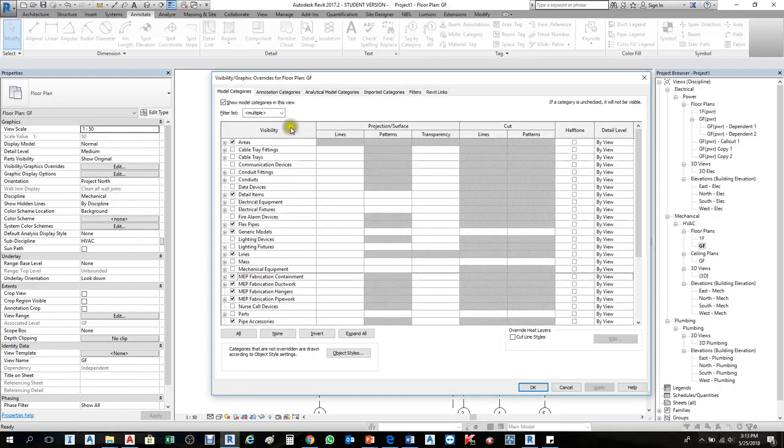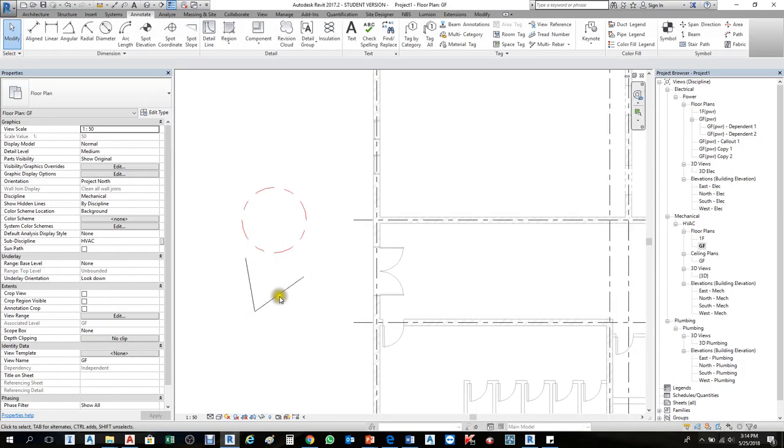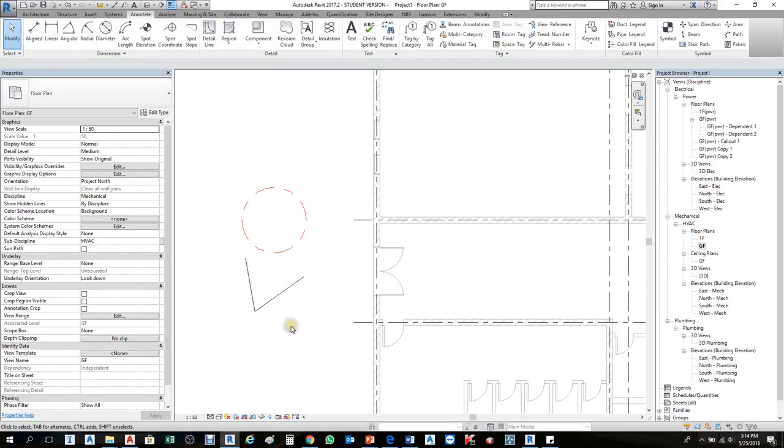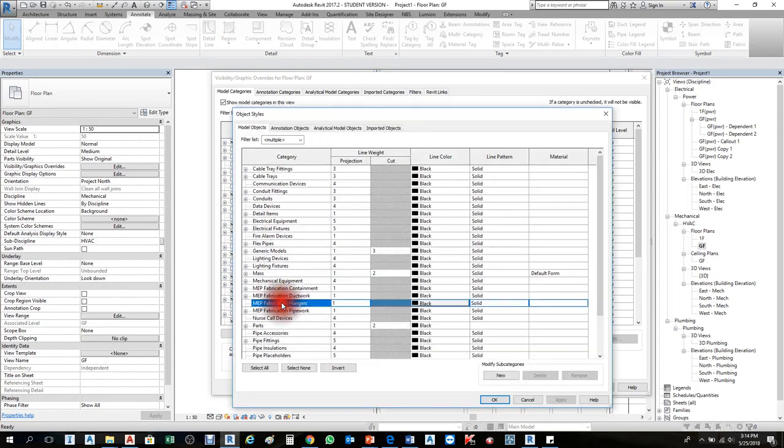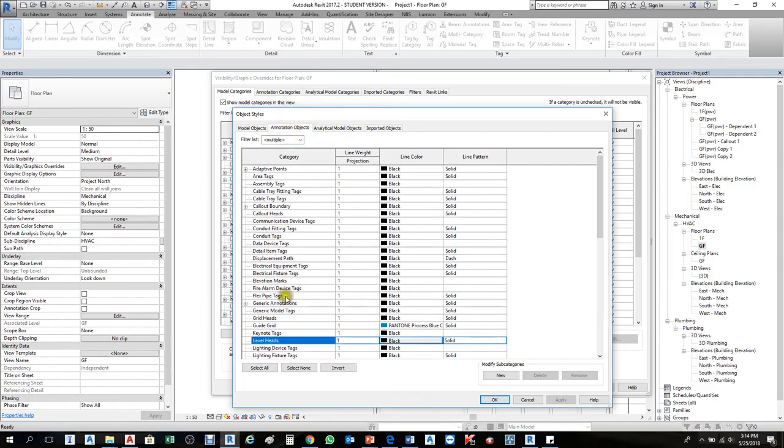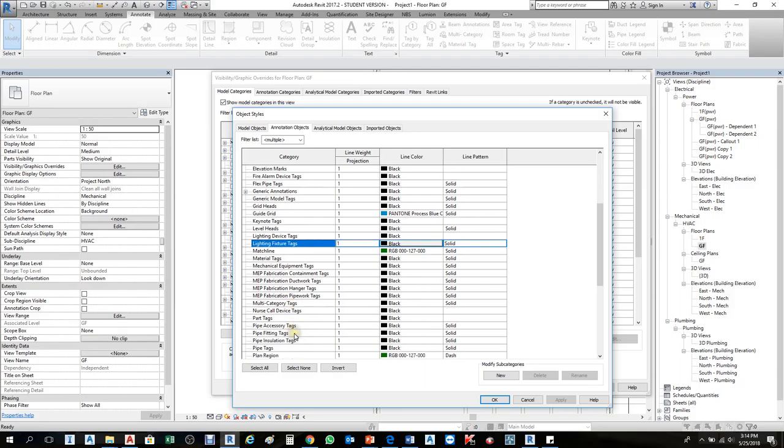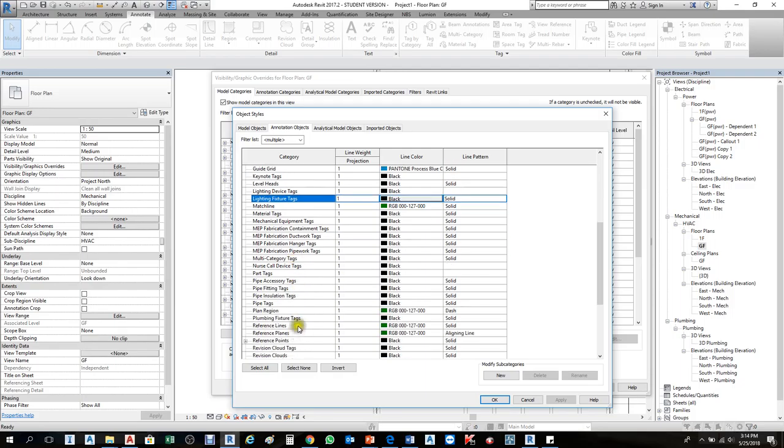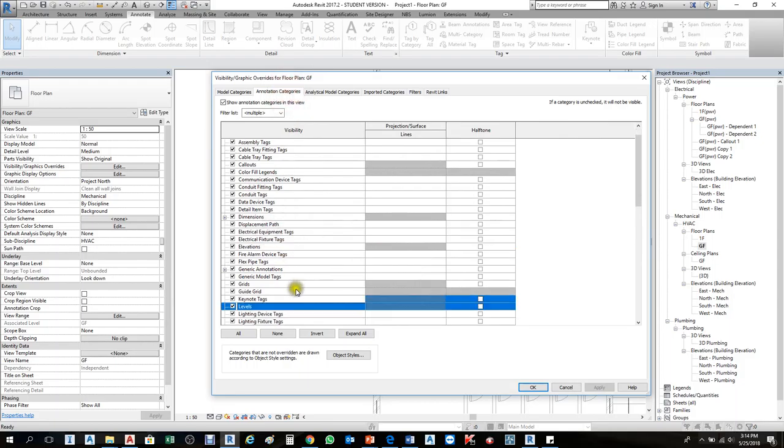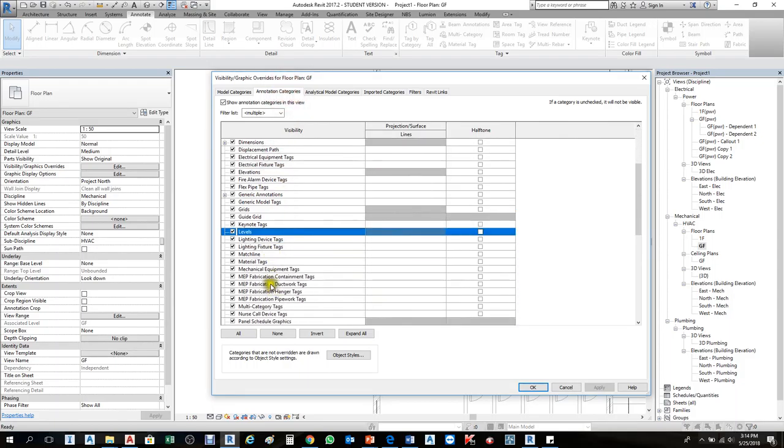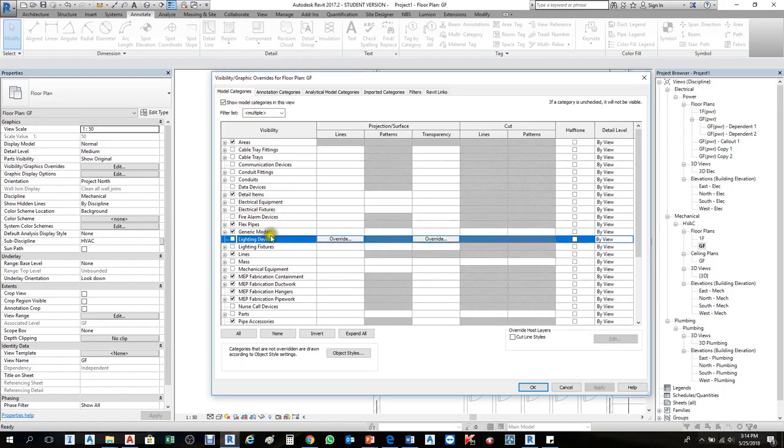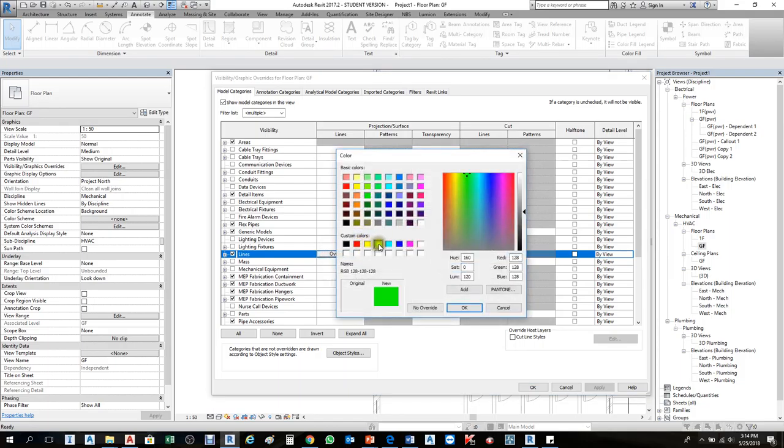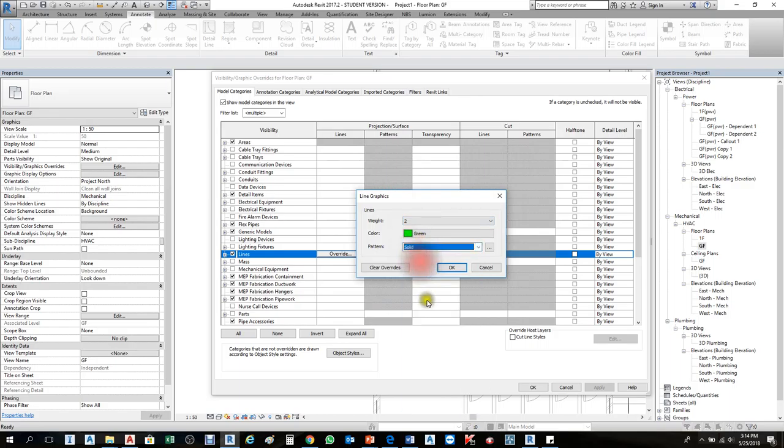You can change colors one by one. From VV, we can also change colors. With this line selected, go to VV, Object Style. Under Lines, Annotation Objects, you can change the line annotation. From here, you can change line colors to green and make it solid.